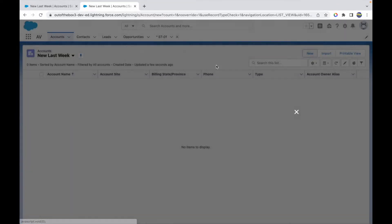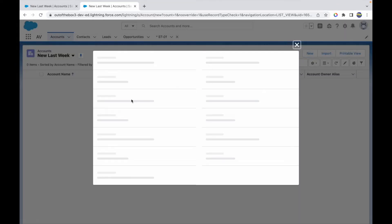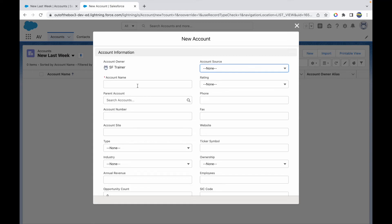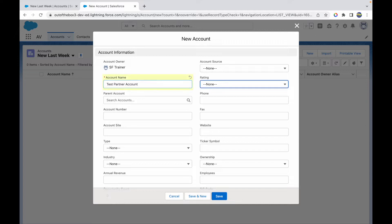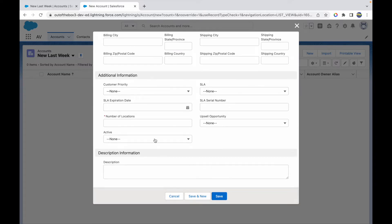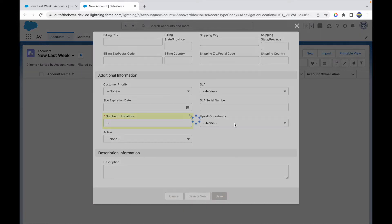Let's click on New Account and I'll call it Test Partner Account. Let's click on Save. I have some fields that are mandatory. Let's say three and click on Save.